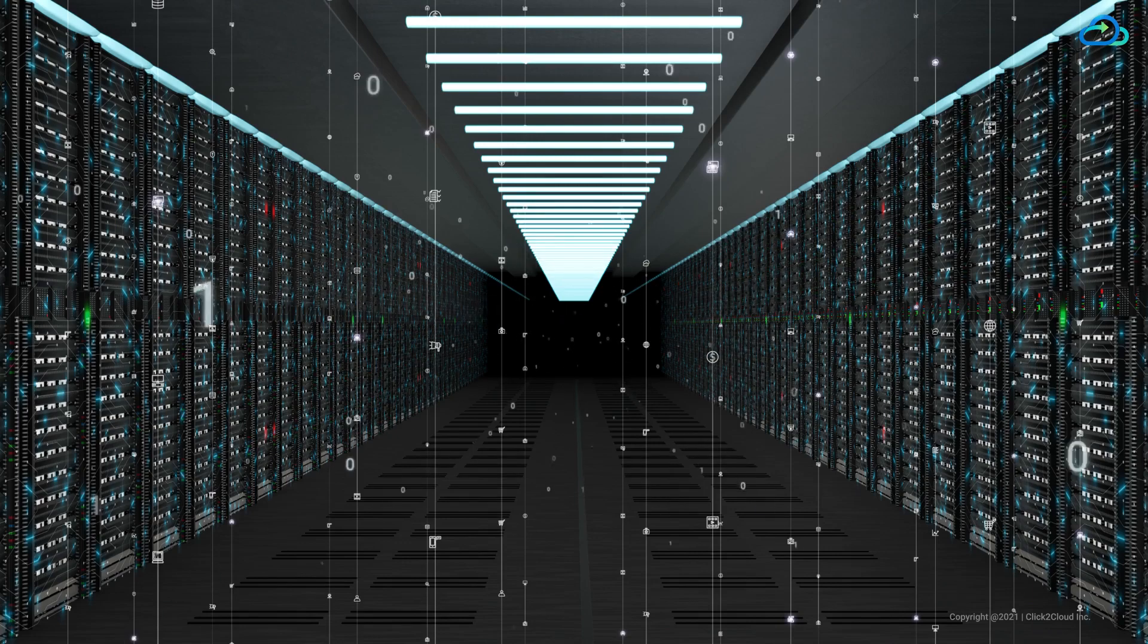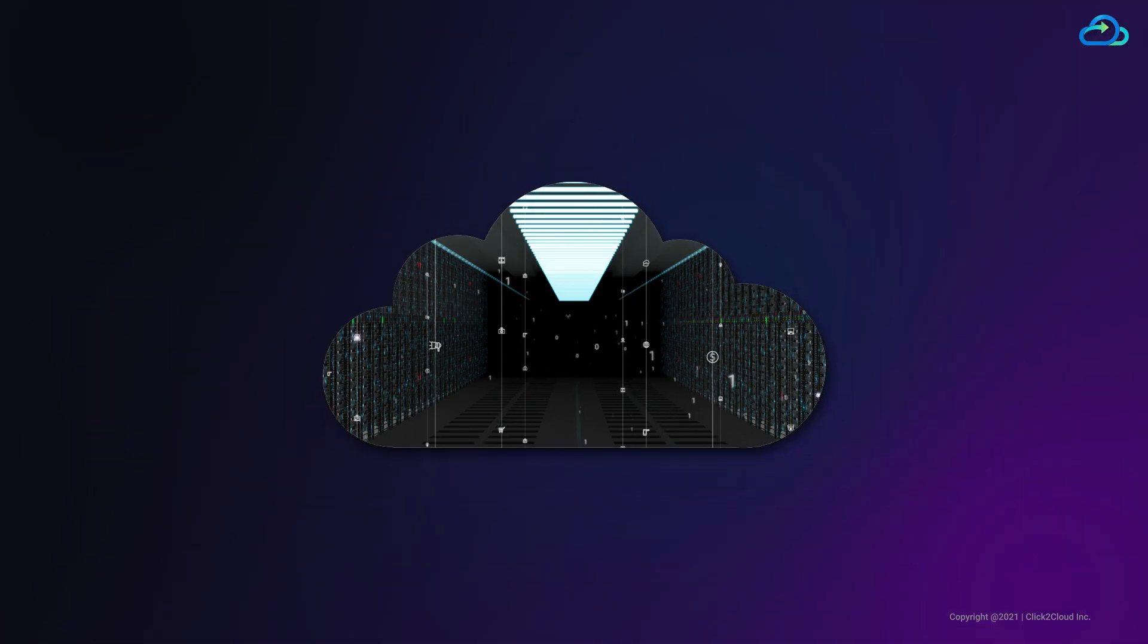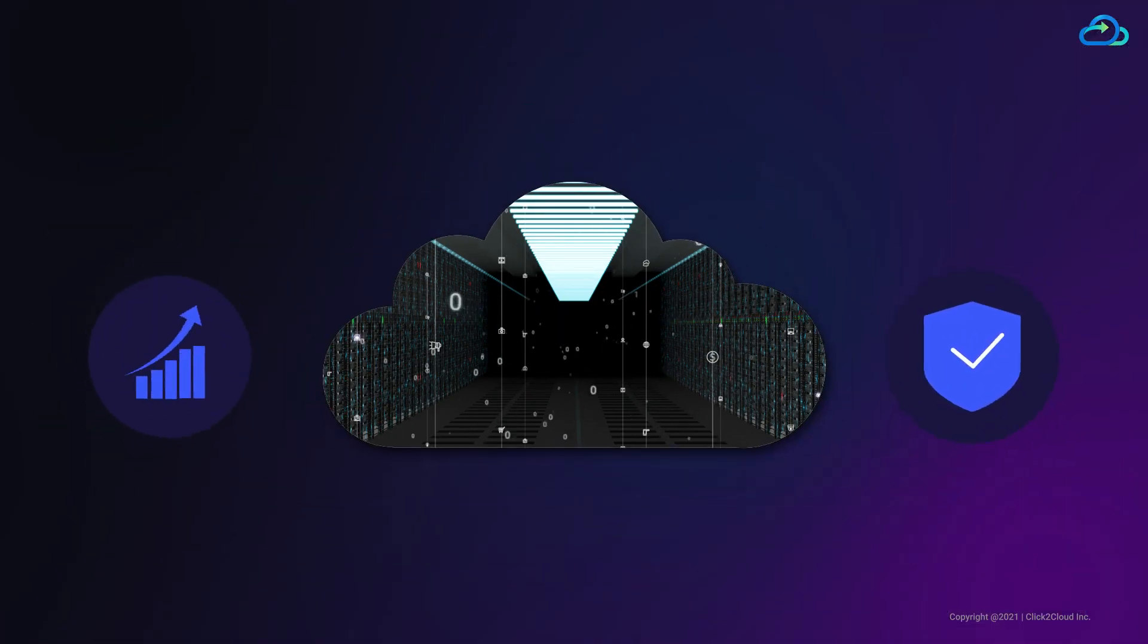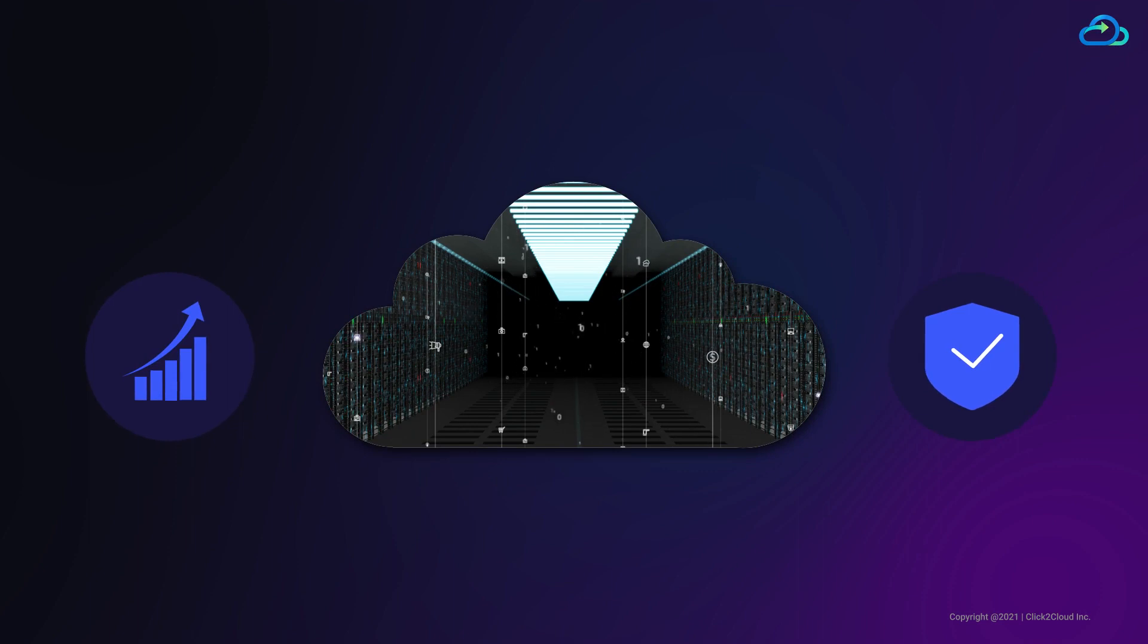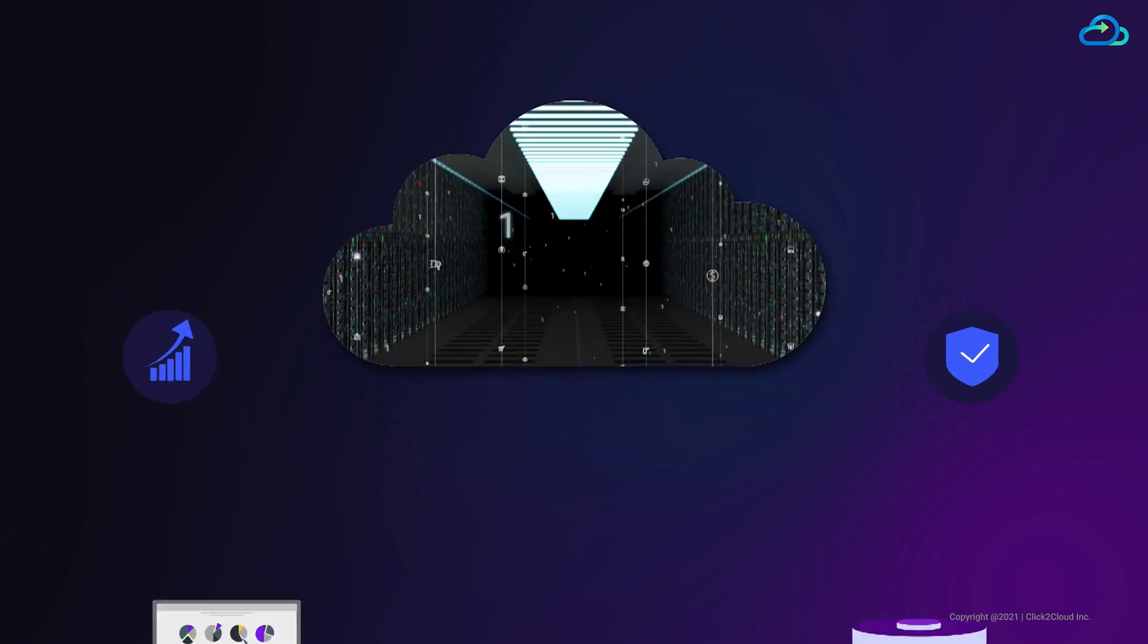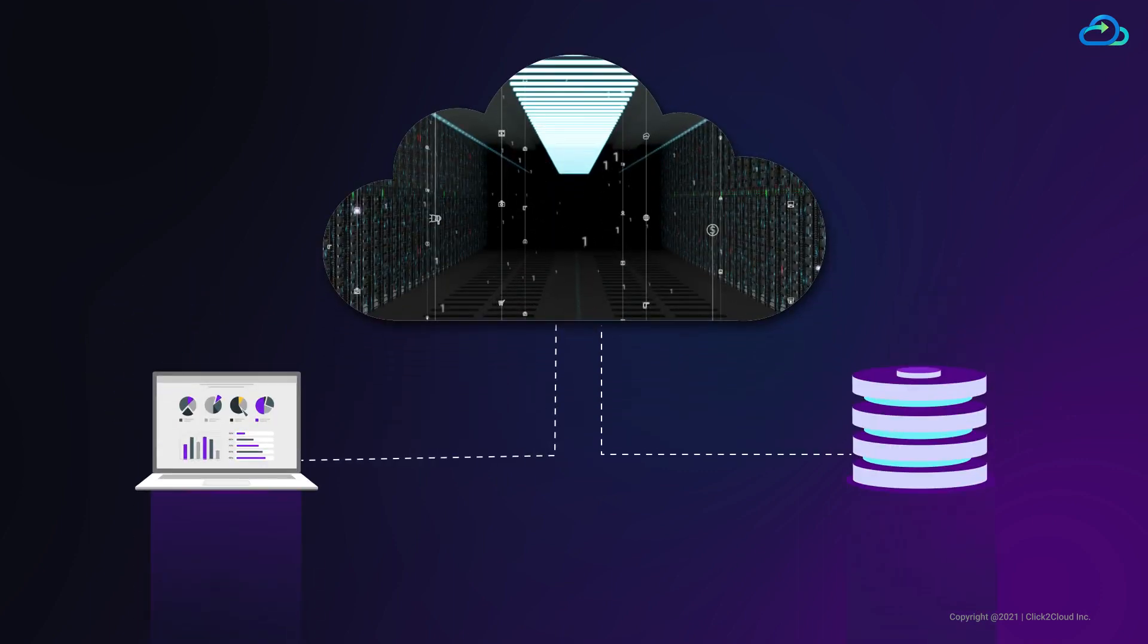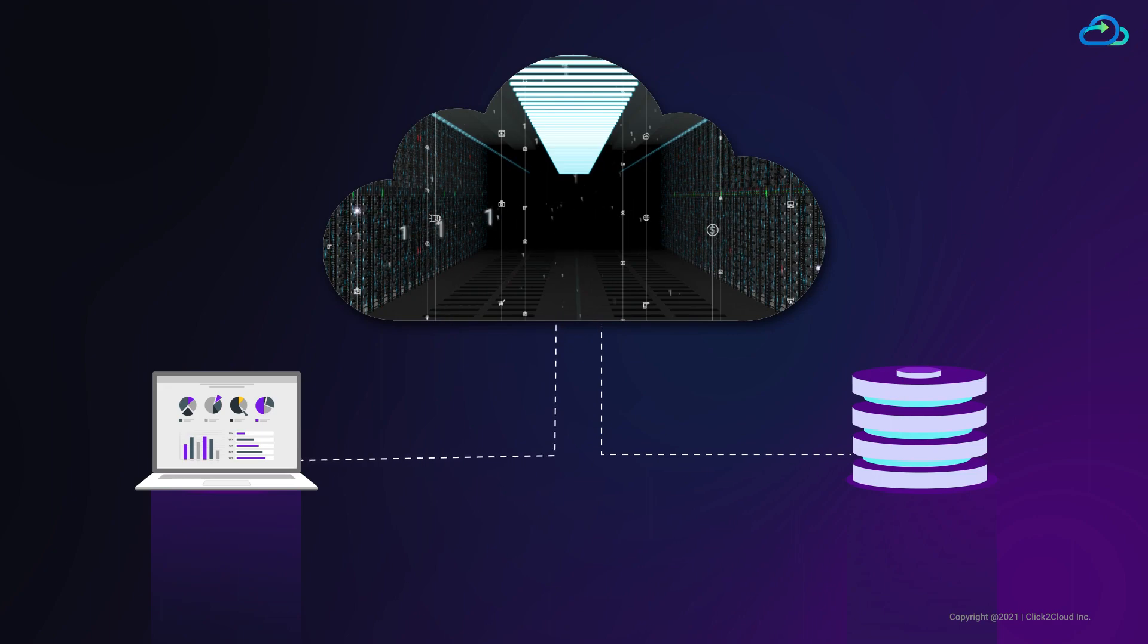Migrating enterprise functions to the cloud improves workplace efficiency and security, but the task of transitioning legacy systems can appear daunting. Moving application and database to the cloud can be challenging if you are unprepared.